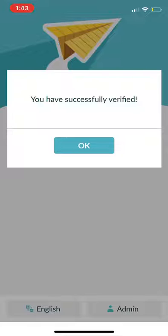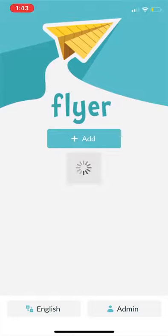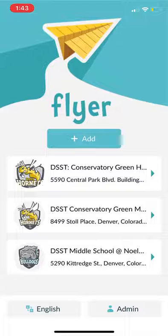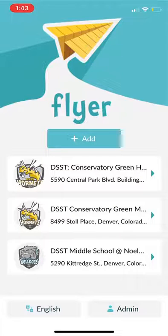Your students, school, and private groups will automatically populate for you once you have verified. Check back next week for a quick tour of the app and how we will use it at DSST Public Schools.